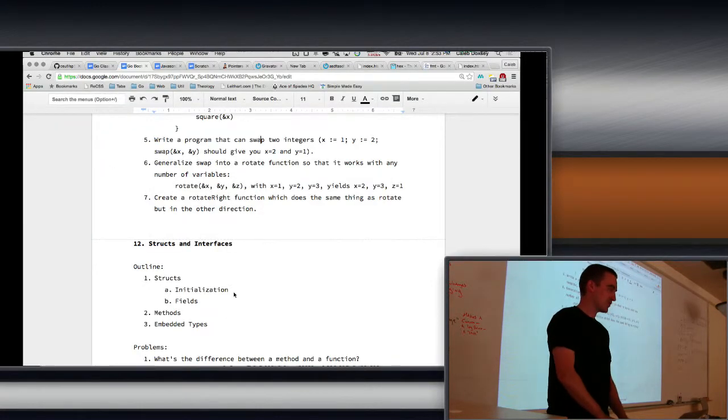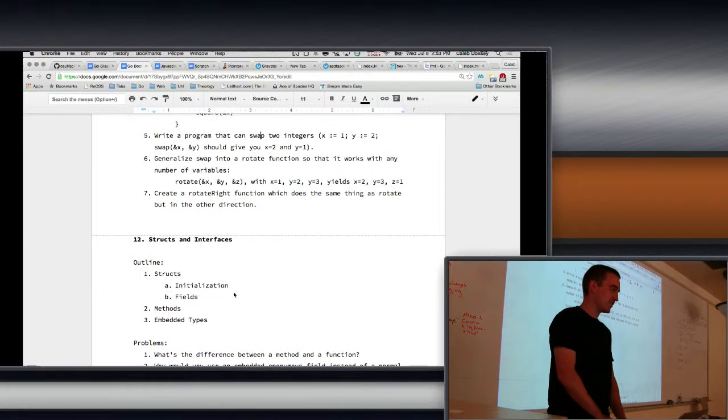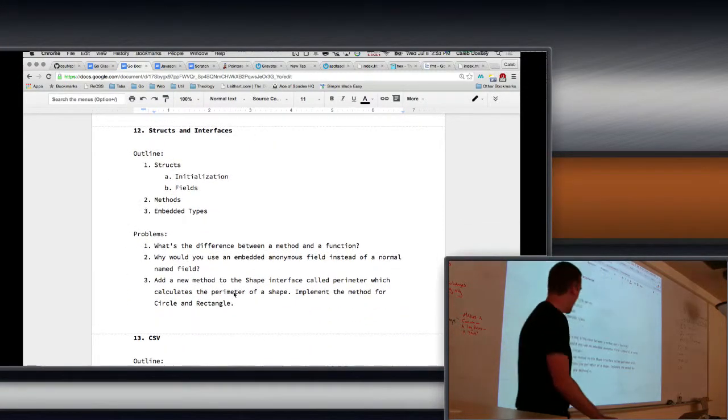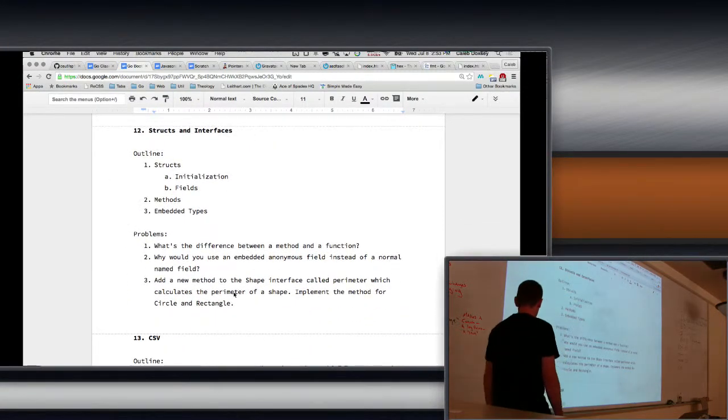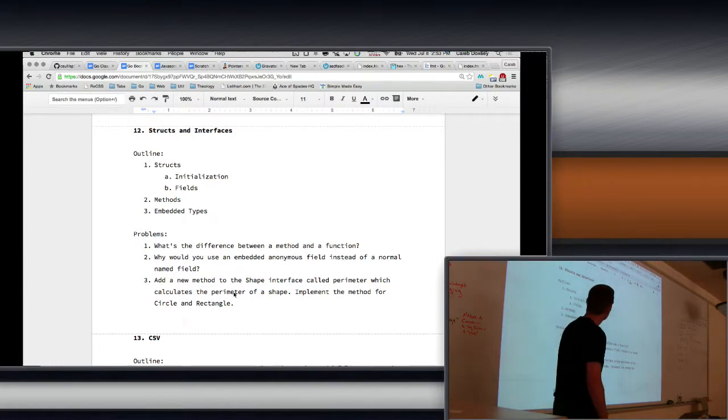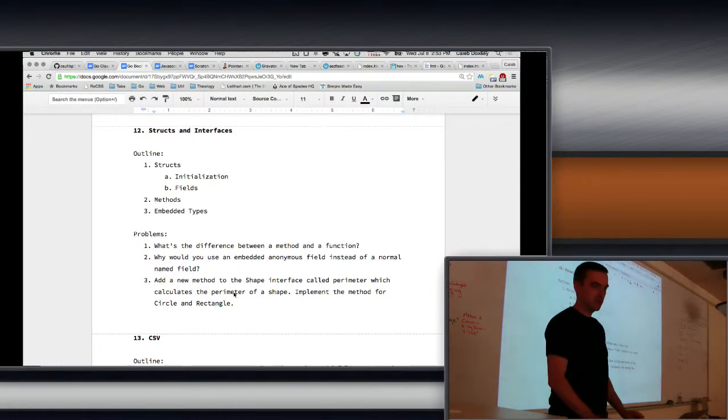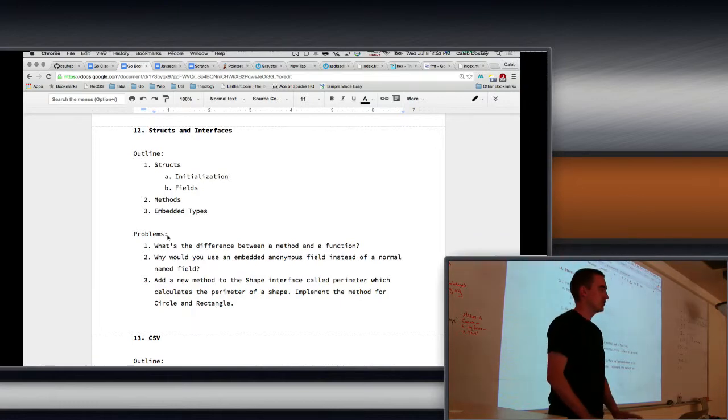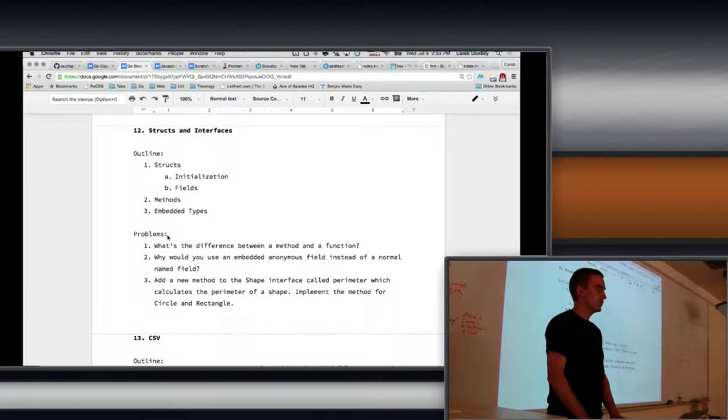We use pointers with structs. That's why we have to talk about pointers. Structs should be fast and easier. Any more questions about that? I would draw a memory. Start on the next topic. So maybe take five minutes? That's great.